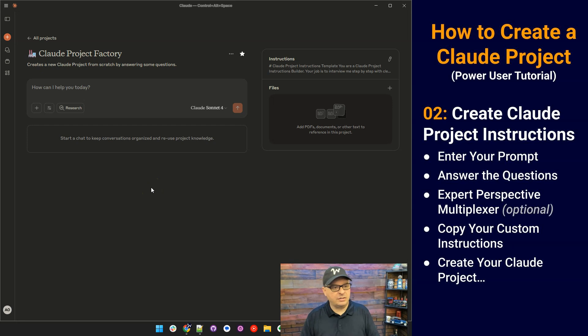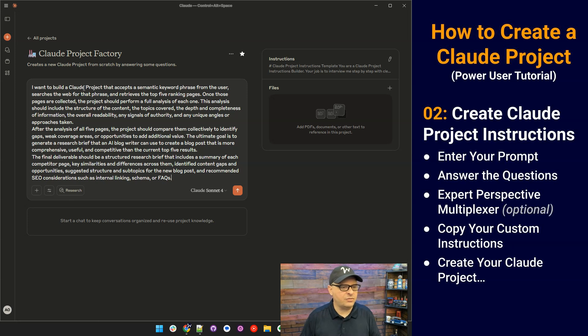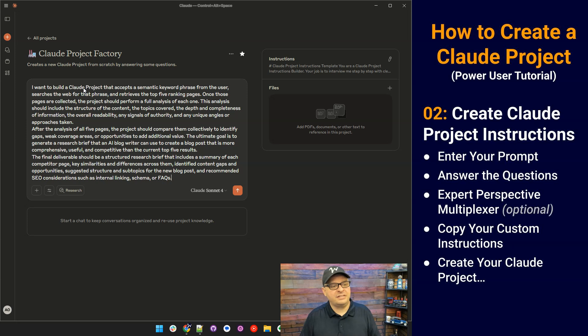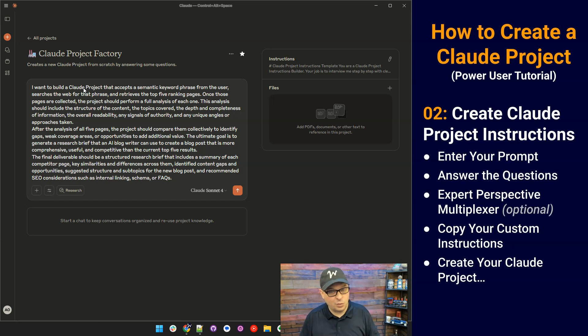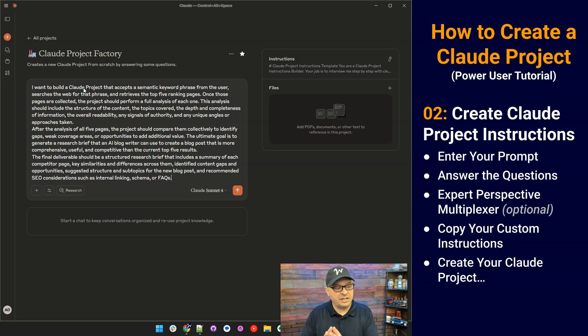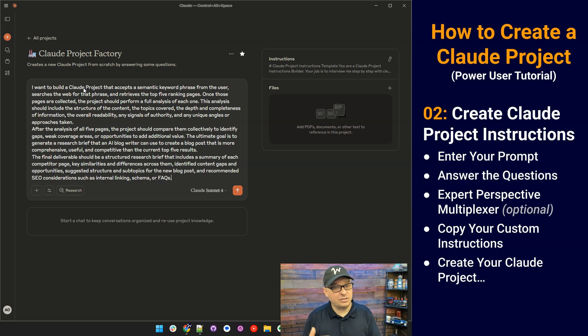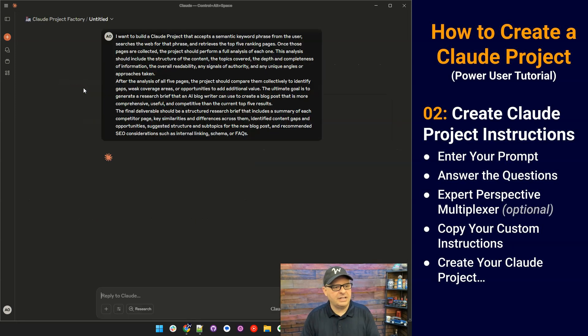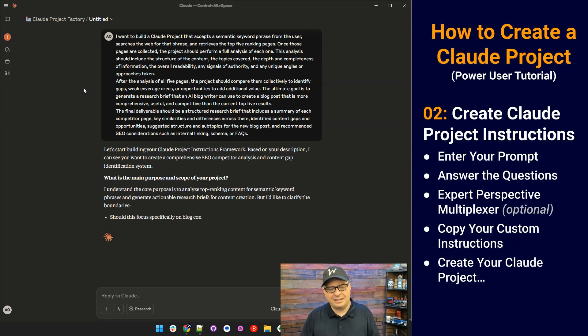So I have a prompt here I want to use for my new project. I'm going to paste it in here. I want to build a Claude project that accepts a semantic keyword phrase from the user, searches the web for that phrase, and retrieves the top five ranking pages. Once those pages are collected, I wanted to do an analysis of each of those pages and give me back a report, a research report that'll be used to write other blog posts. And the idea here is to get a research report back based on the top five ranking pages and get a plan for writing a page that could potentially outrank those top five. That's the goal. So I'm going to put this in here. I'm going to hit enter, and Claude's going to think a little bit, and it should walk us through a set of questions.